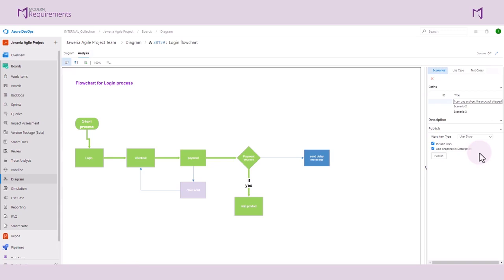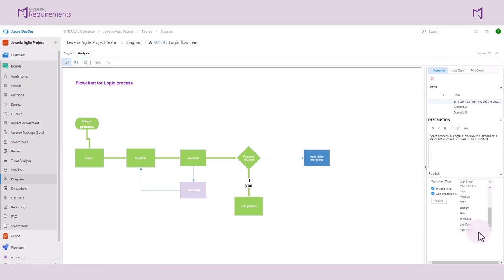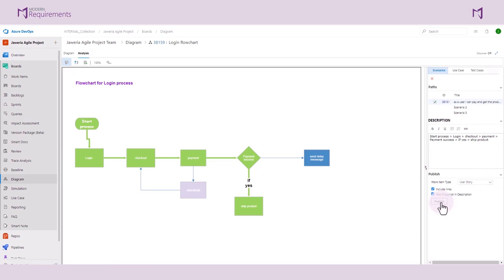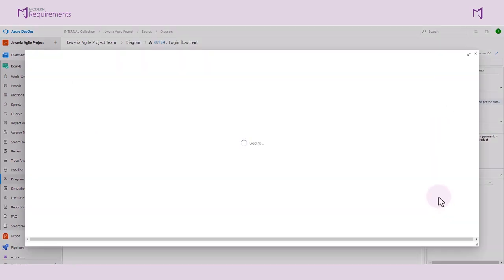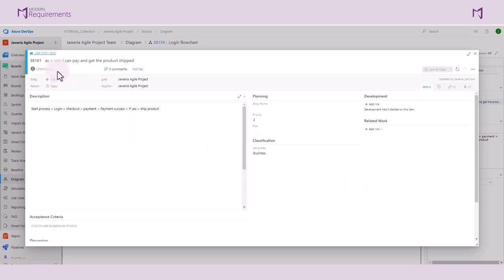Before we publish the work item, we will include the description generated by the system. We can also go ahead and select the work item type. Here we are going to select a user story and publish it. We have now made work item 38161 and it's a user story.